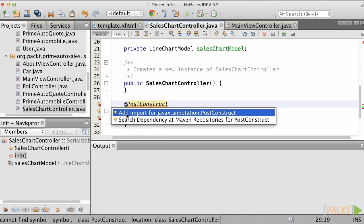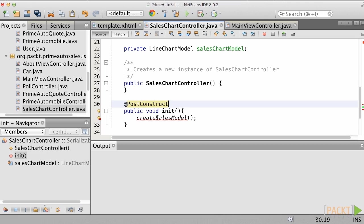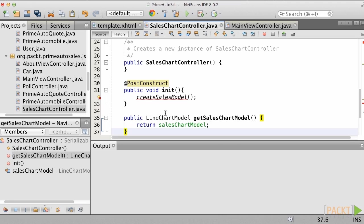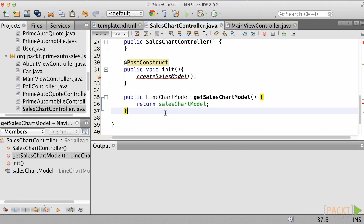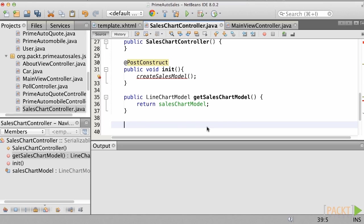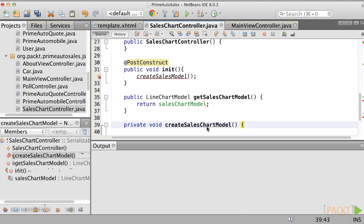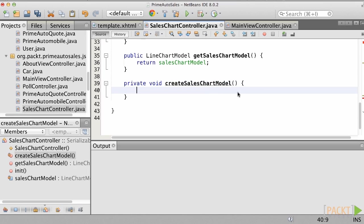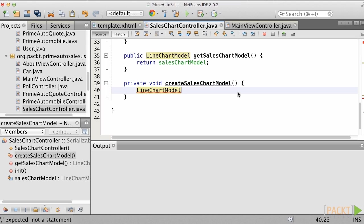Next, create a public method that returns a LineChartModel object and name it getSalesChartModel. This will simply be a getter method to return the LineChartModel for use in the view. The next step is to create a method that is named CreateSalesModel, which returns nothing, but the implementation will be the setup for the SalesChartModel.